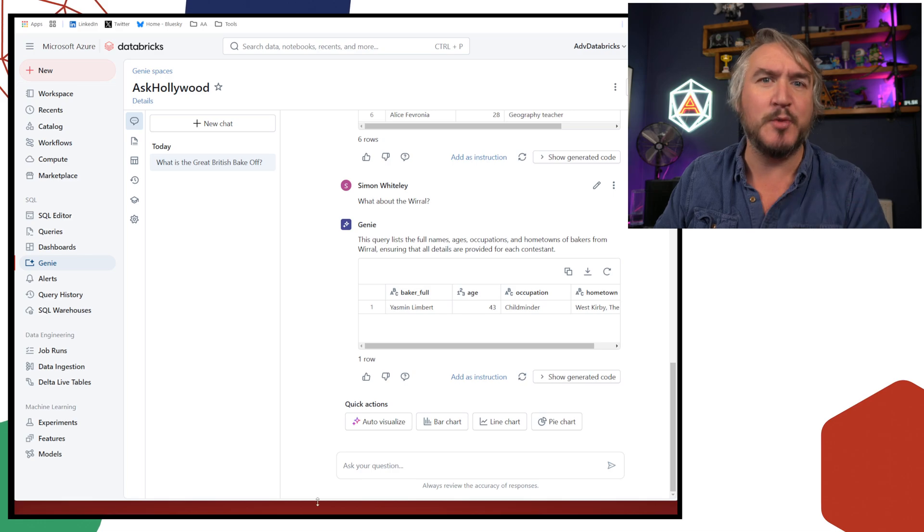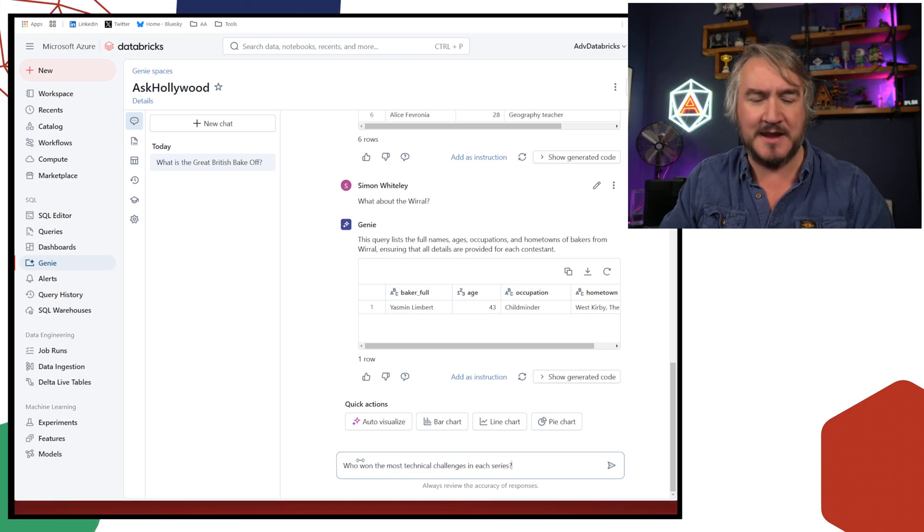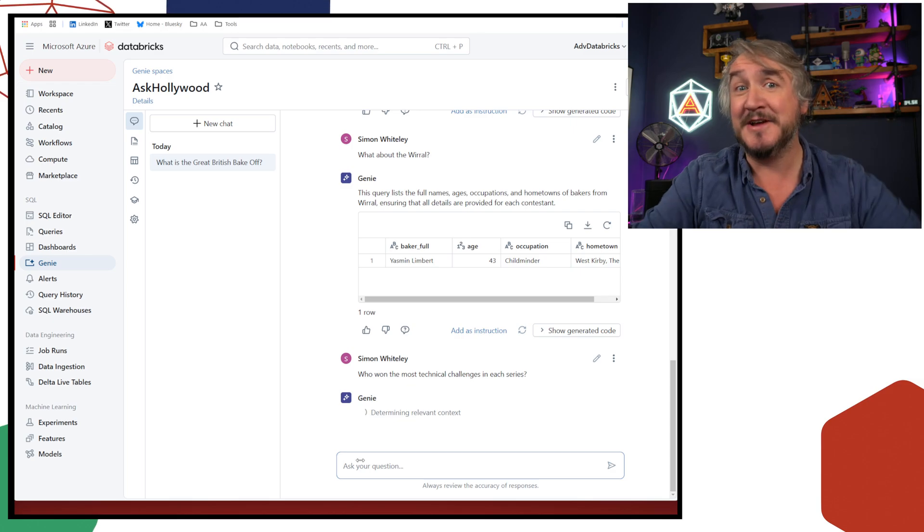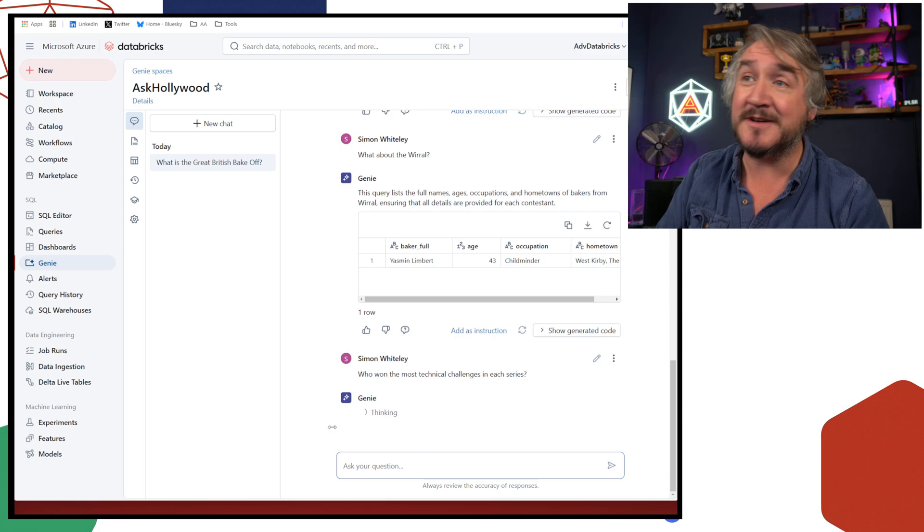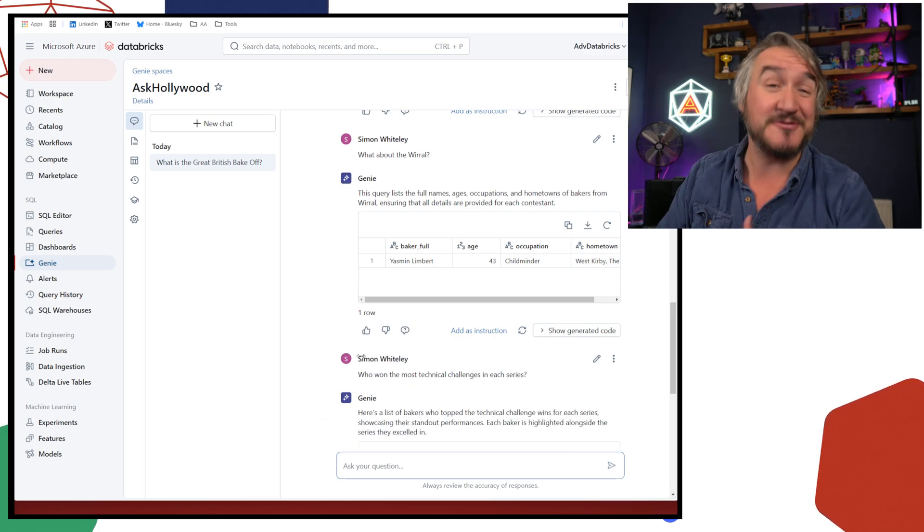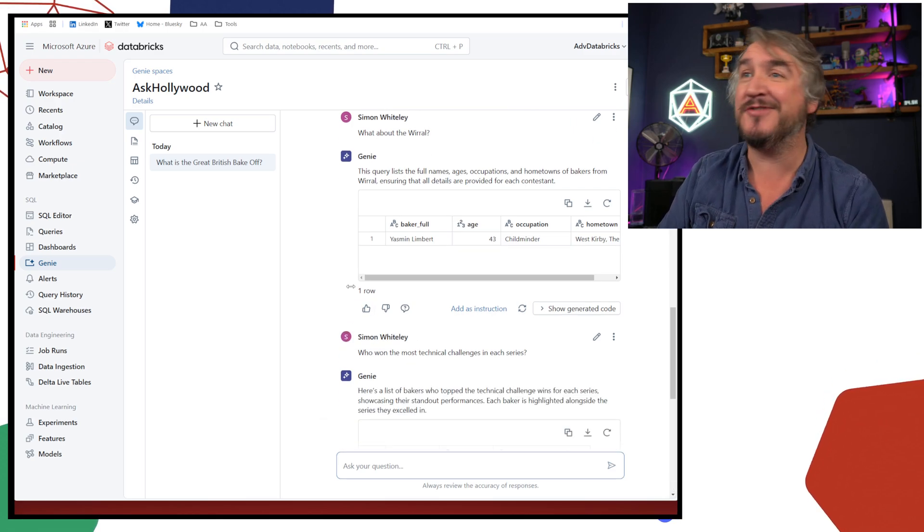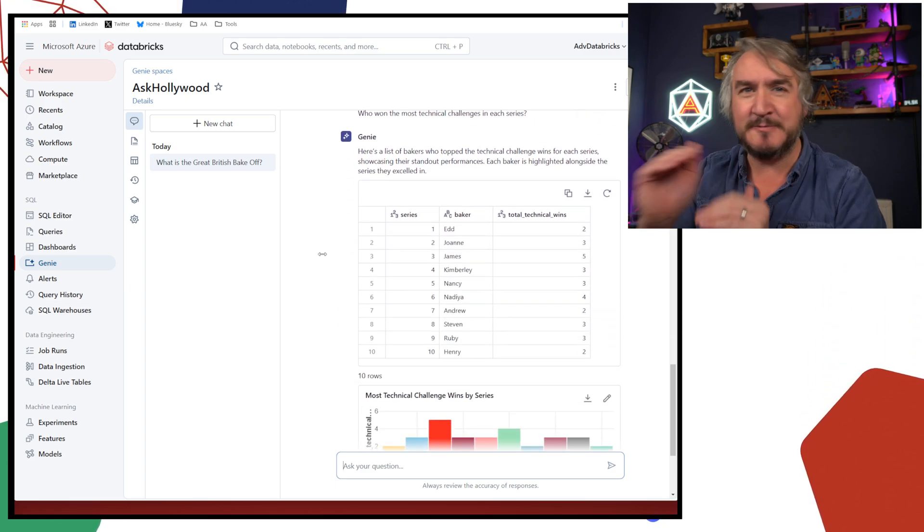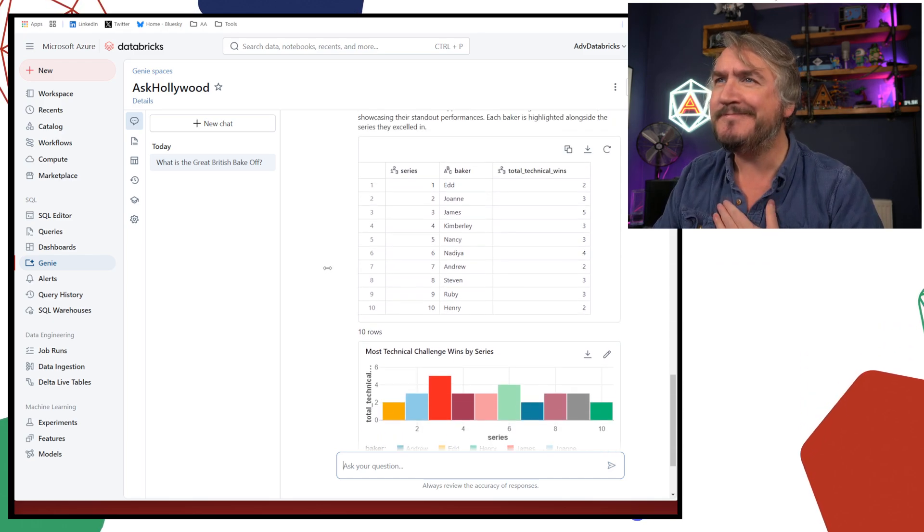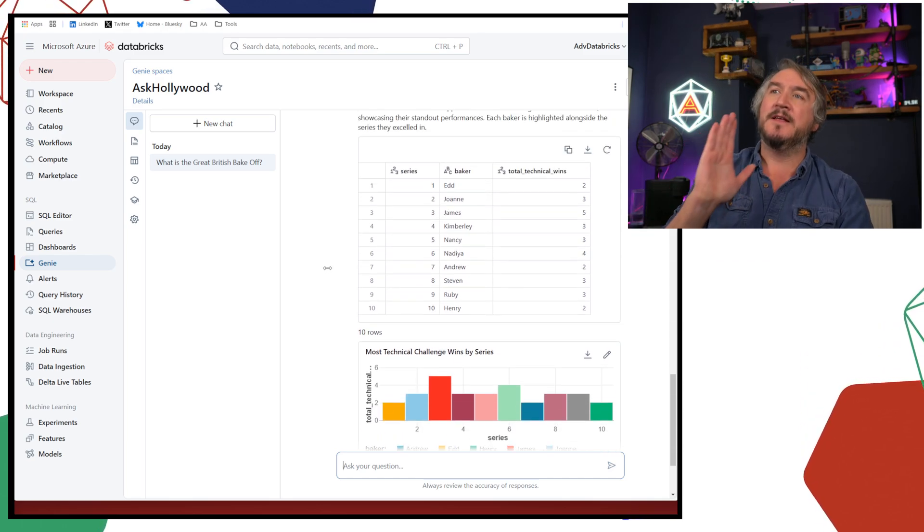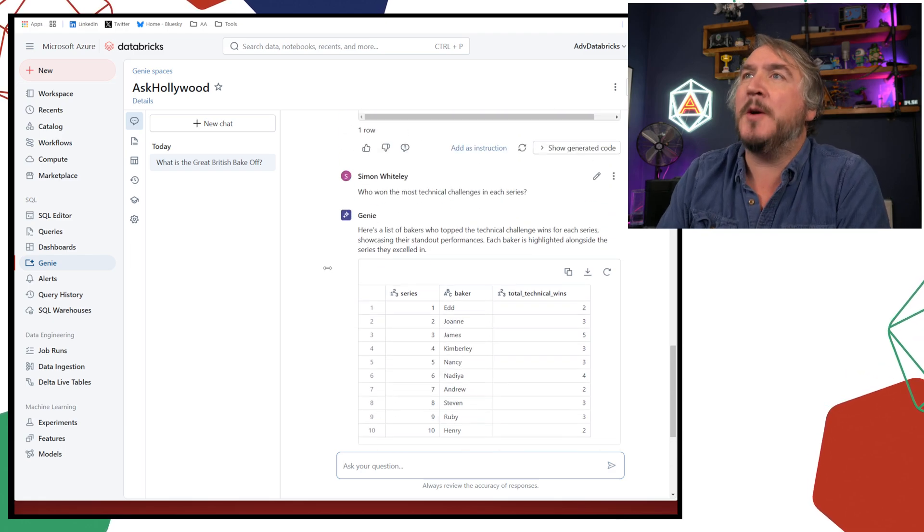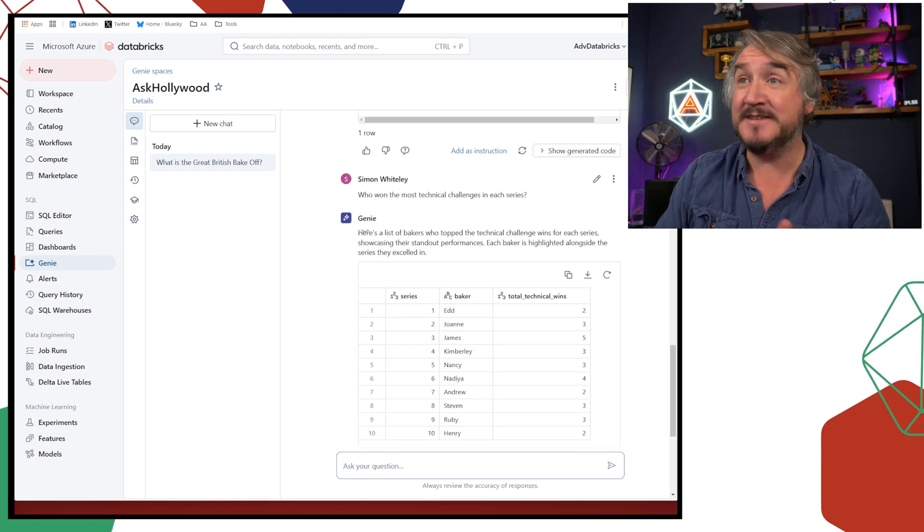So basically, I'm writing the SQL query. I'm saying, do a select star from the Baker results. Tell me these particular columns only when they're coming from Essex. And it's going off, having a think. Here are my various different contestants that happen to come from Essex. Now, I think there's a bit of a skew there. Like Paul Hollywood, I'm from a place in the UK called the Wirral.